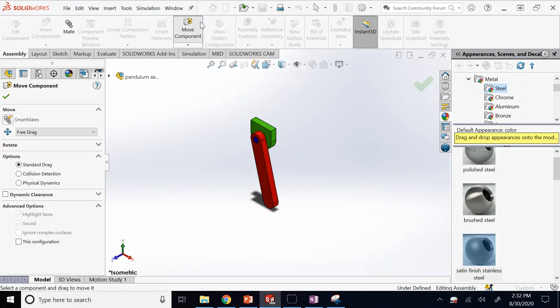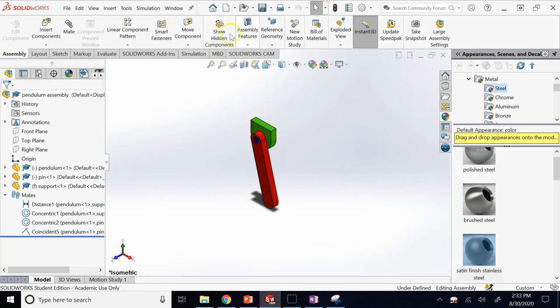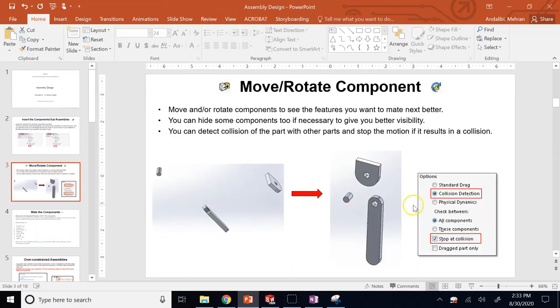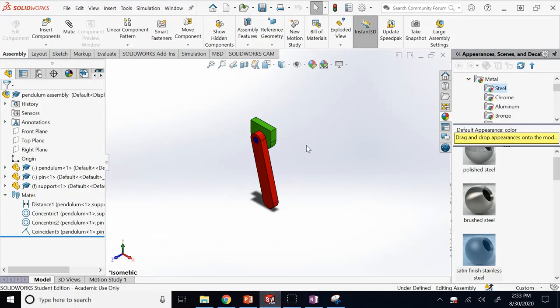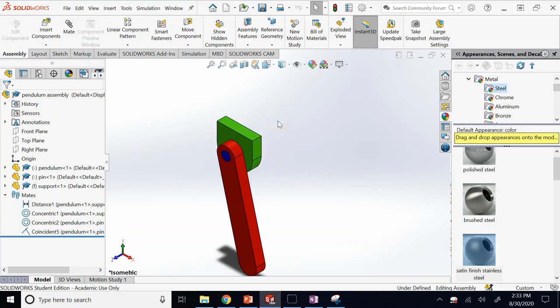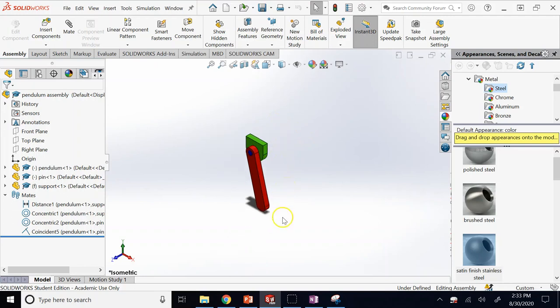Let's talk more about the Move and Rotate features. Sometimes you want to detect collision during motion. Let me show you a case of a collision by making the assembly a little more complicated, such as bringing in another instance of the support component placed in the path of the pendulum.